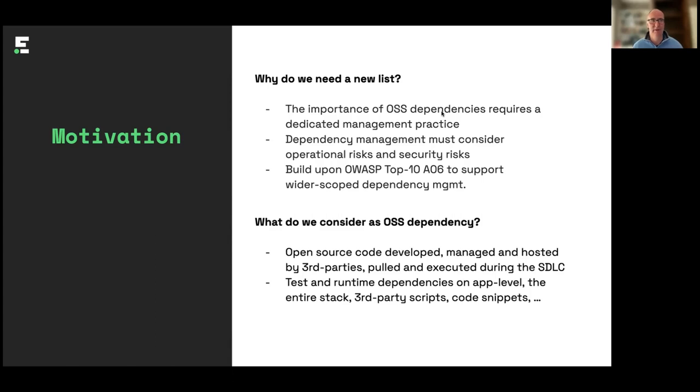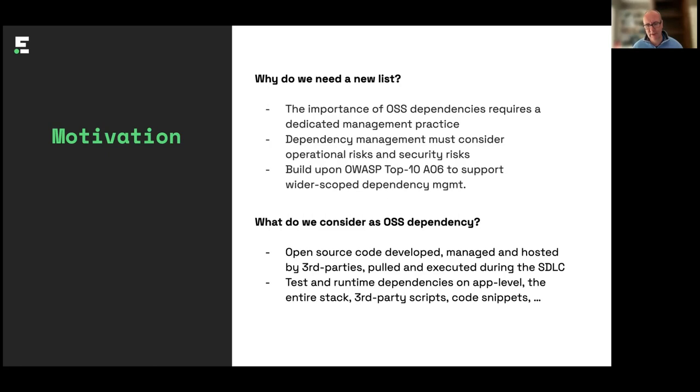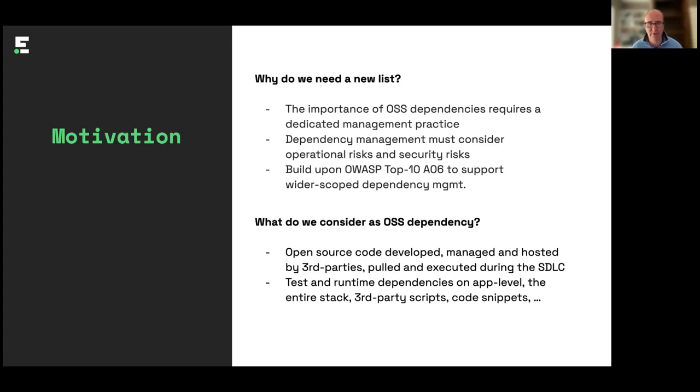So that's why we started to look at the different attacks that can be aimed at open source software, and how we would look at the operational and security risks specifically in that area. It really expands that one item from the OWASP top 10 into the wider groups of mitigations that you can put in place.